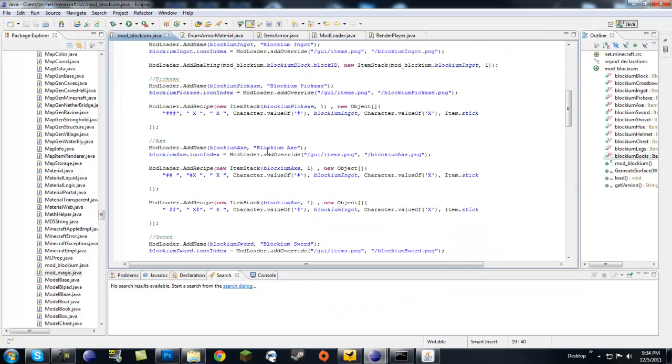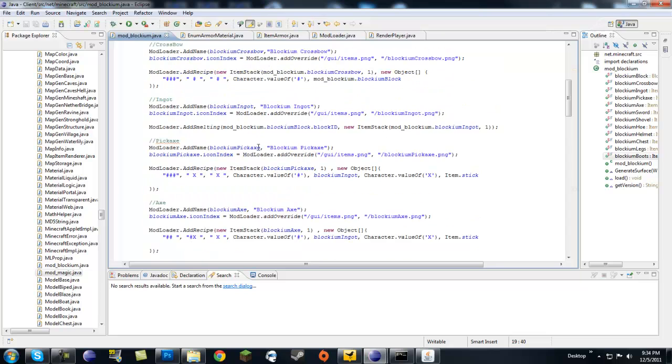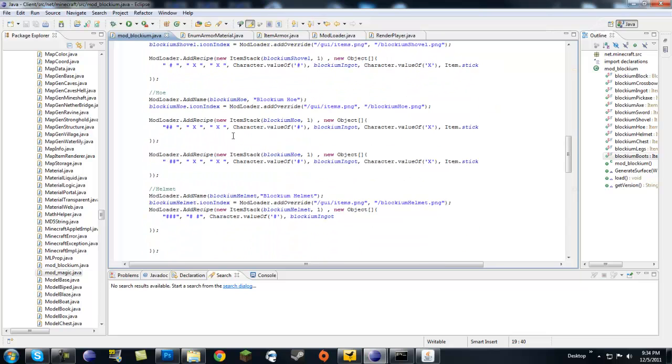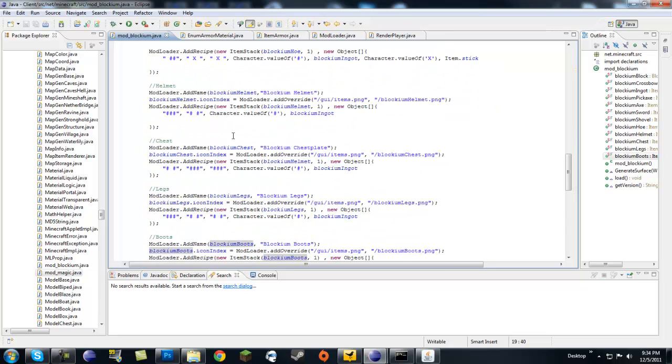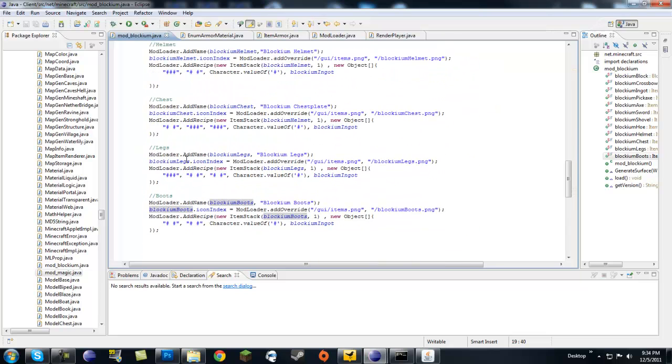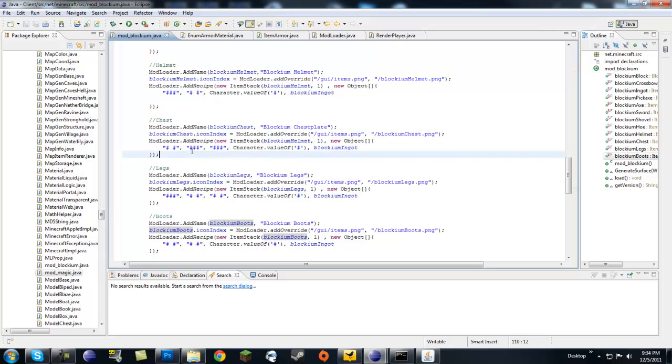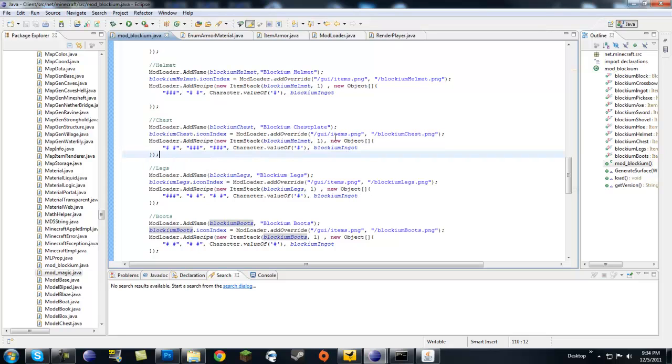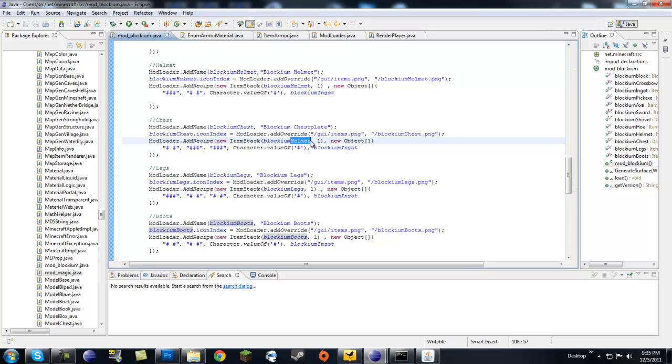What did I do wrong? Let's look at legs, boots, chest. Blockium chest. Blockium helmet. Ha! Here it is. I got a blockium helmet.